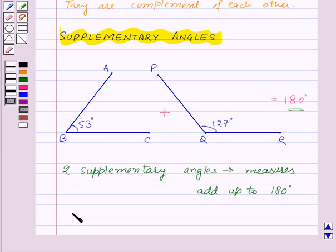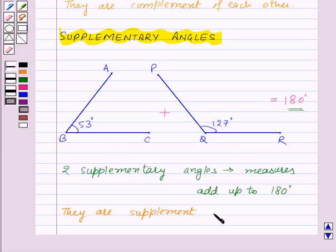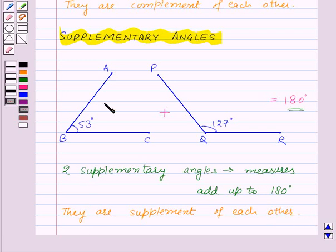They are supplements of each other. That means angle ABC is the supplement of angle PQR, and angle PQR is the supplement of angle ABC.